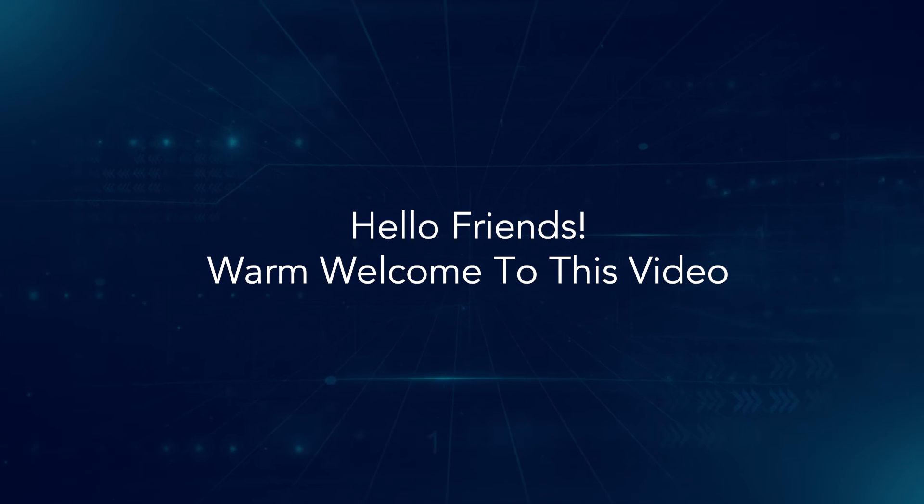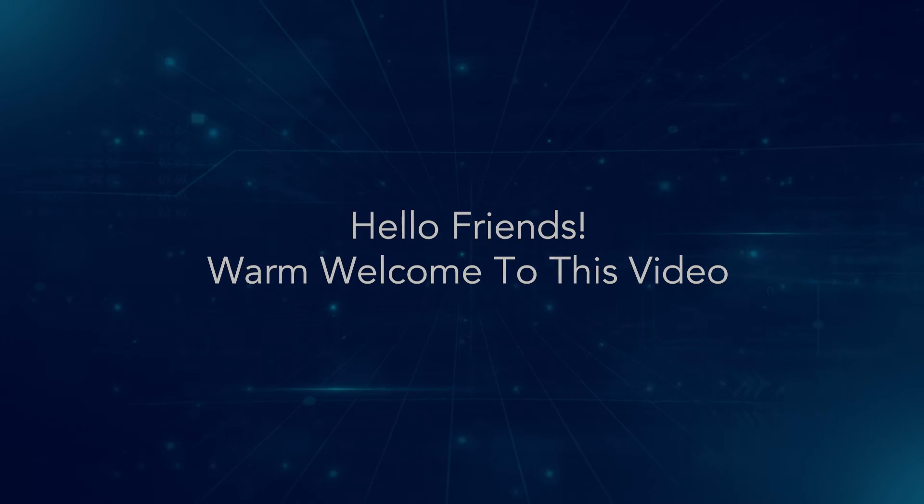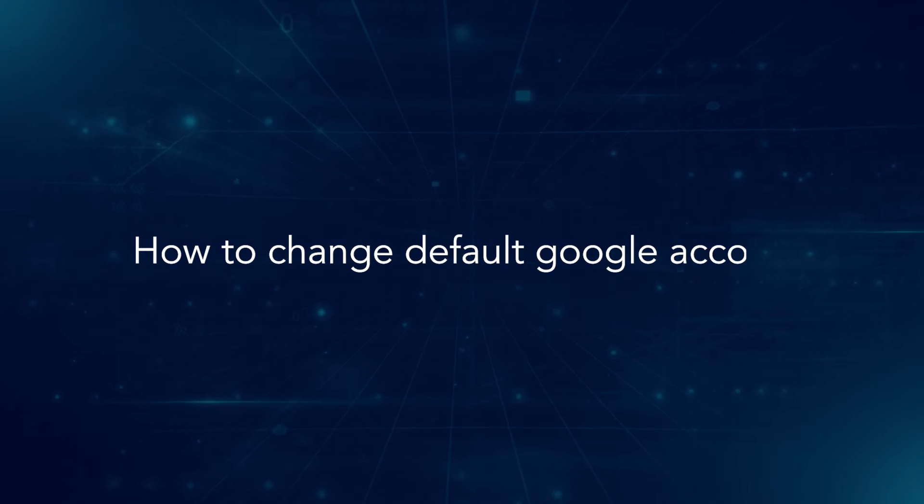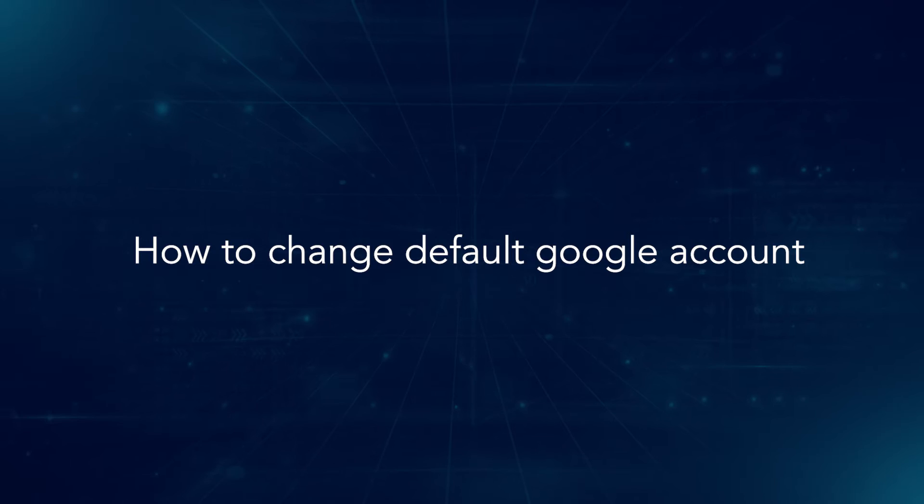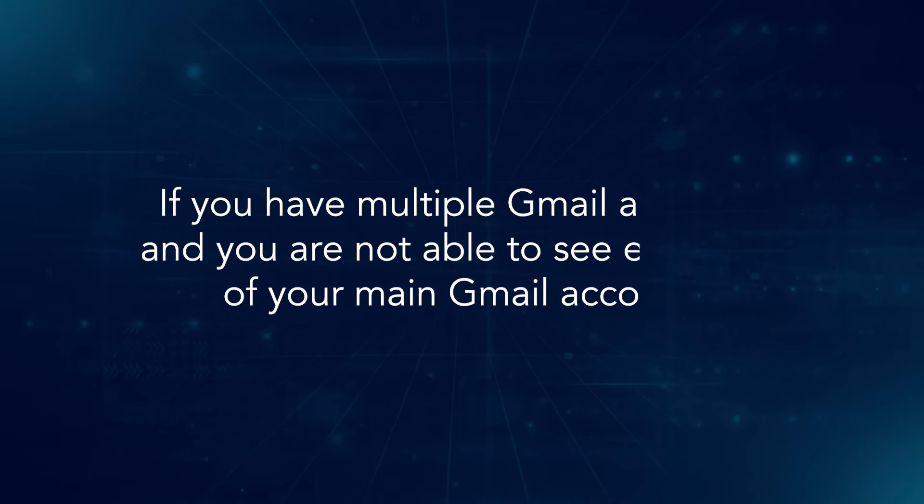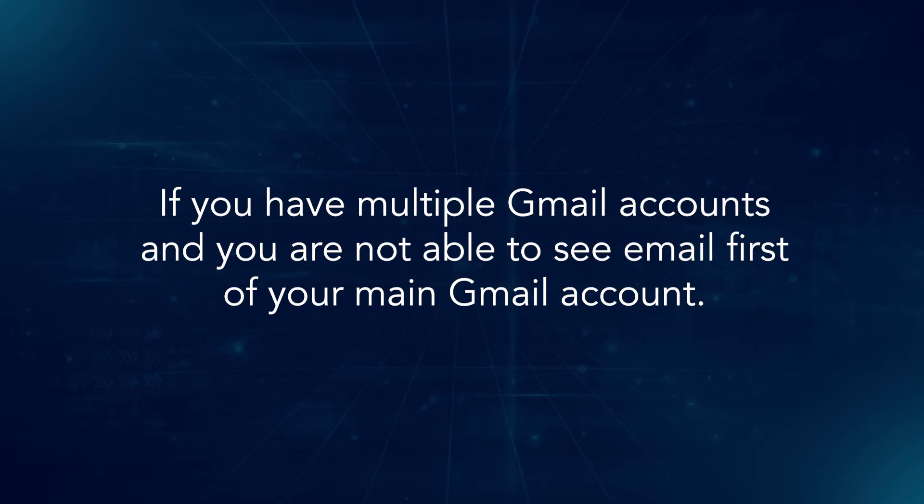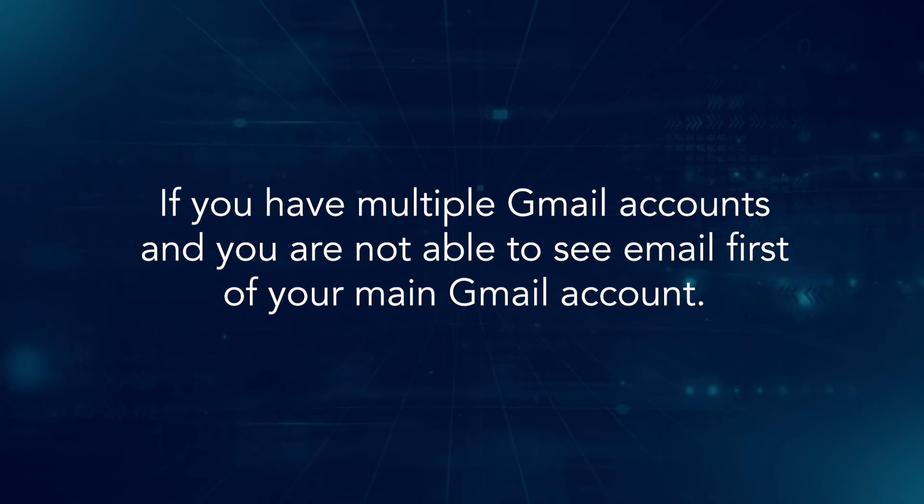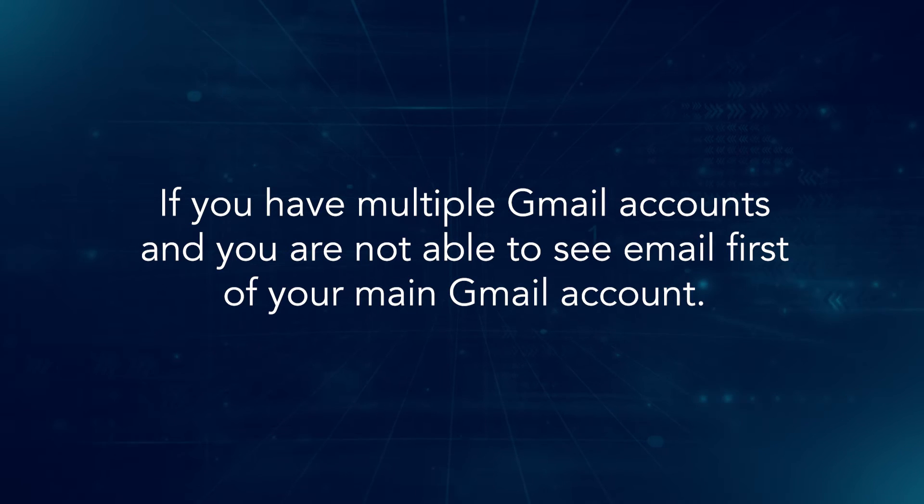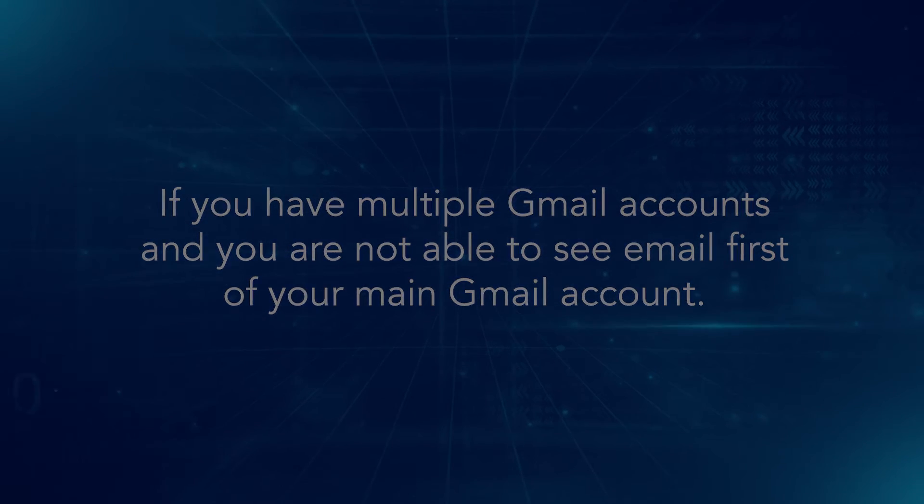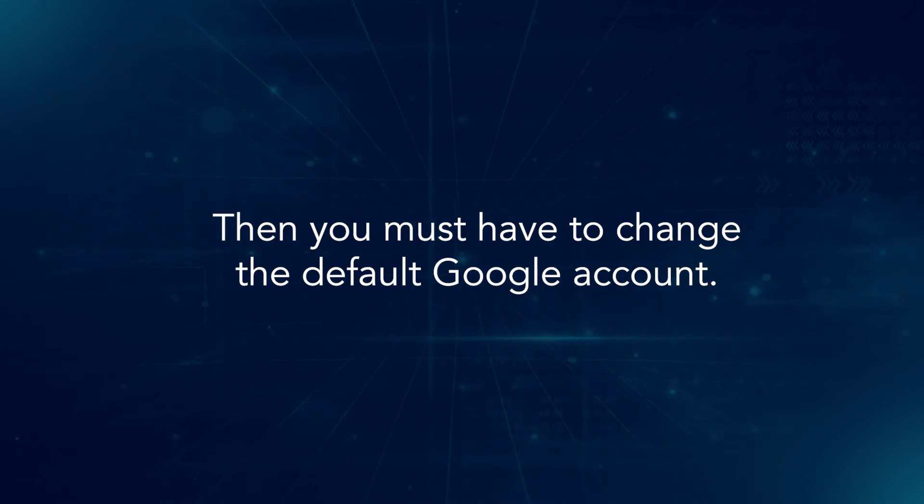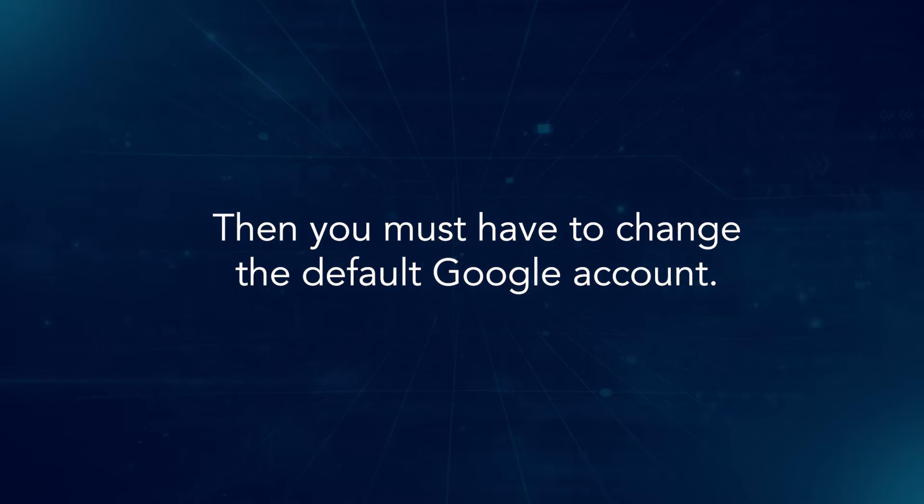Hello friends, warm welcome to this video. How to change default Google account. If you have multiple Gmail accounts and you are not able to see email first of your main Gmail account, then you must have to change the default Google account.